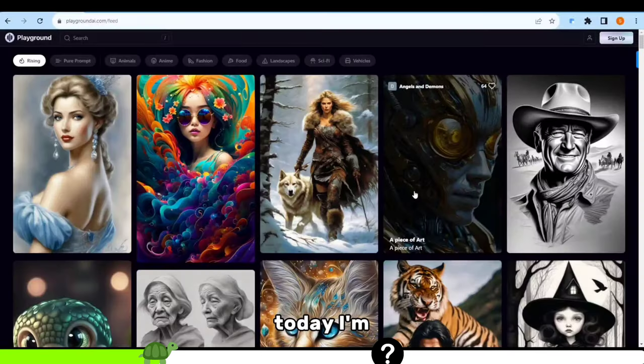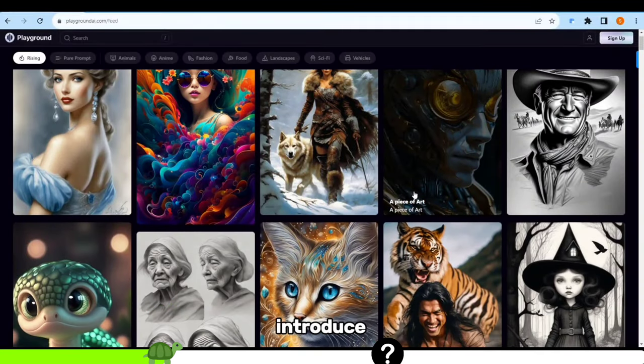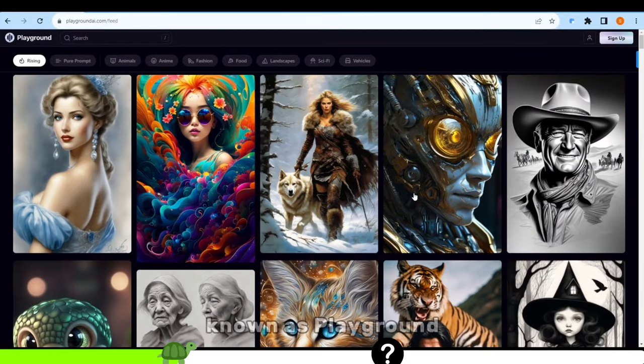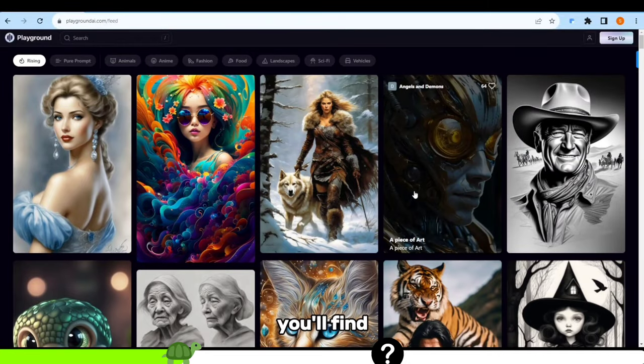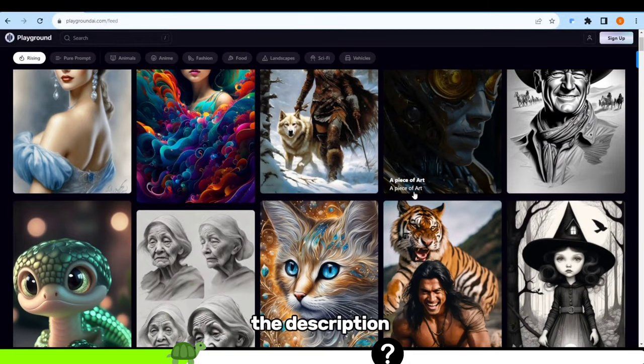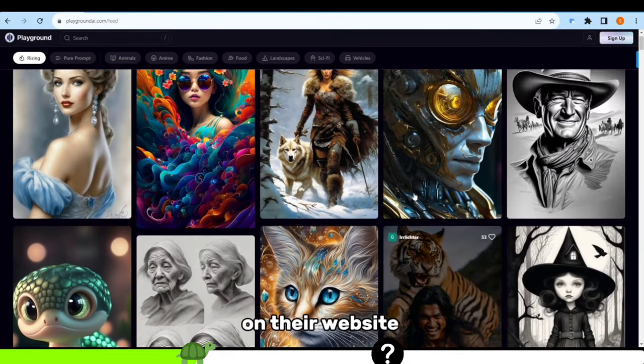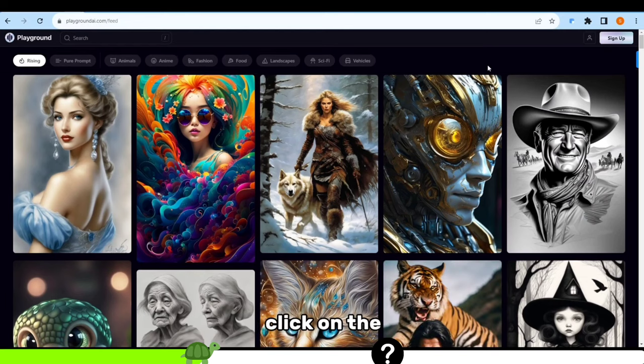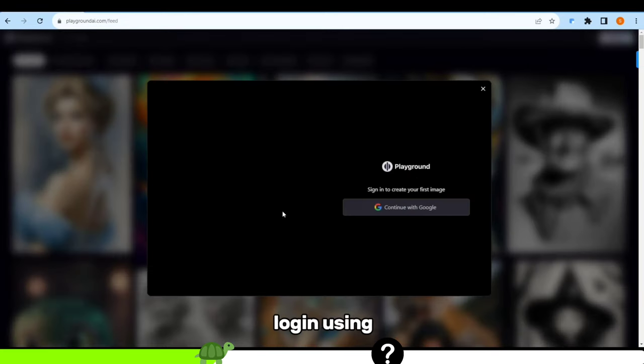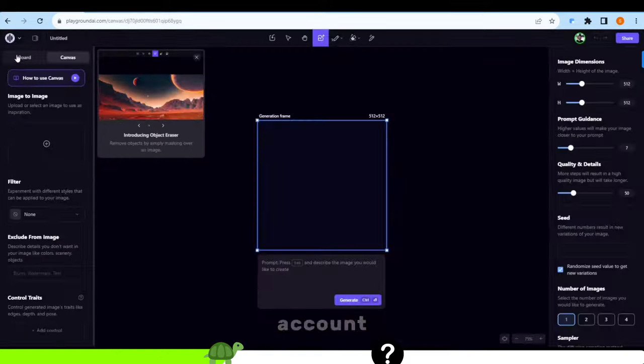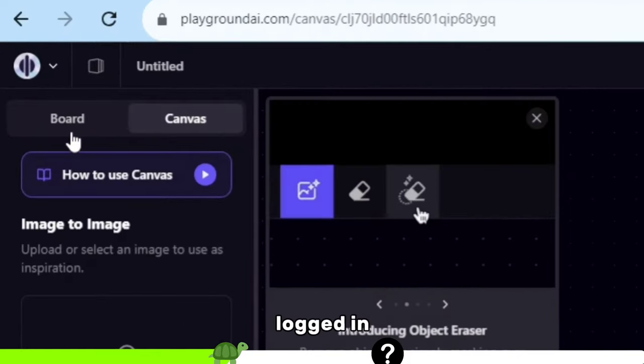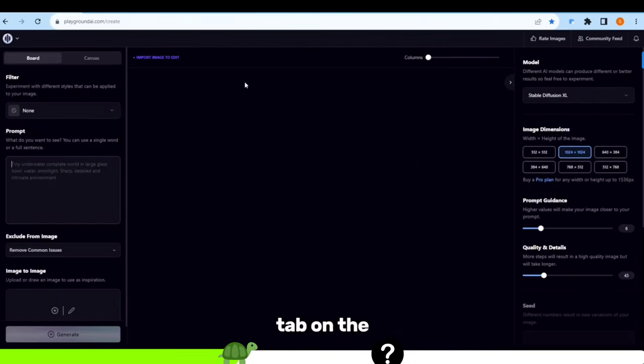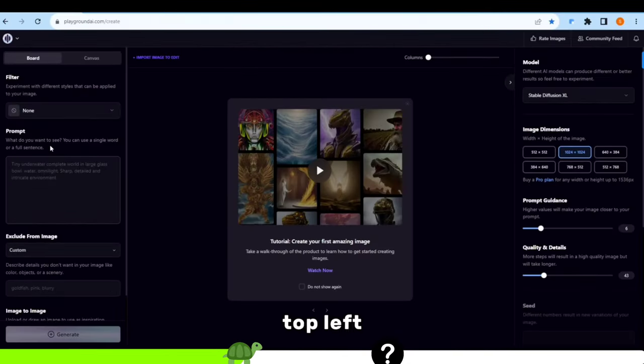Today I'm excited to introduce you to a fantastic tool known as Playground AI. You'll find the link in the description below. Once you're on their website, click on the sign up option in the top right corner. Log in using your Google account. After you're logged in, switch to the board tab on the top left.